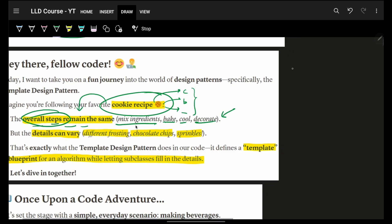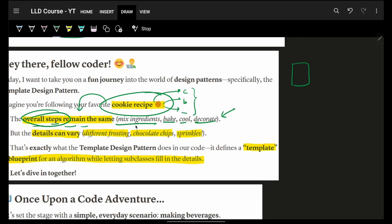Which means, let's say, if my mom tells me, okay, to make a cookie, you can just follow these steps. Mix some ingredients, then bake it up, then maybe cool it down, and then decorate it.